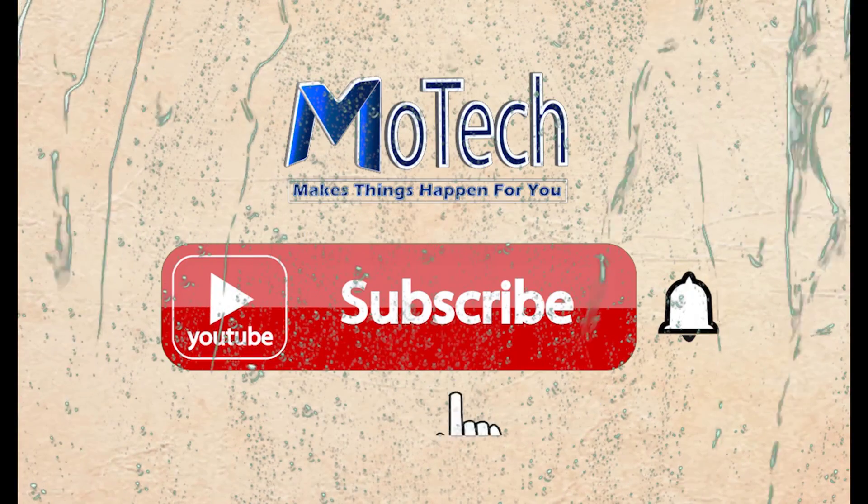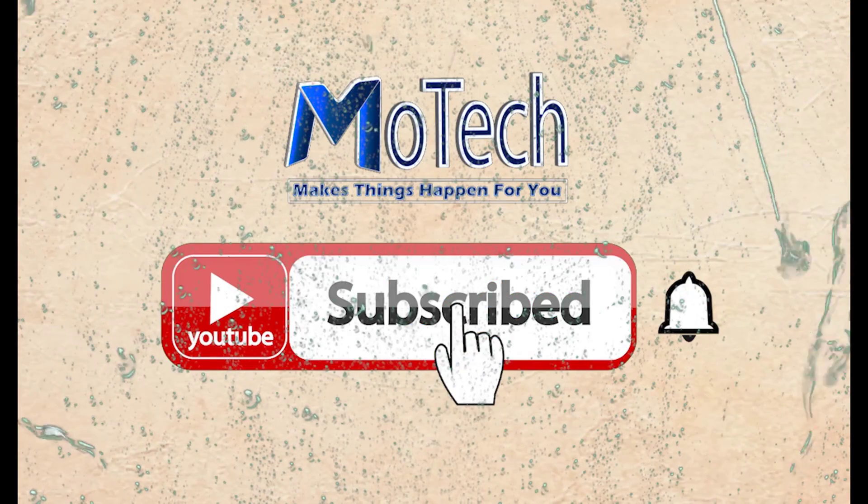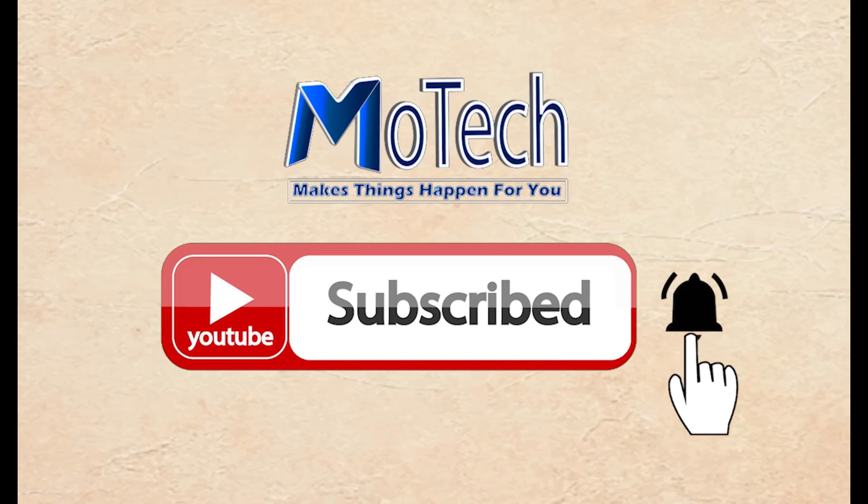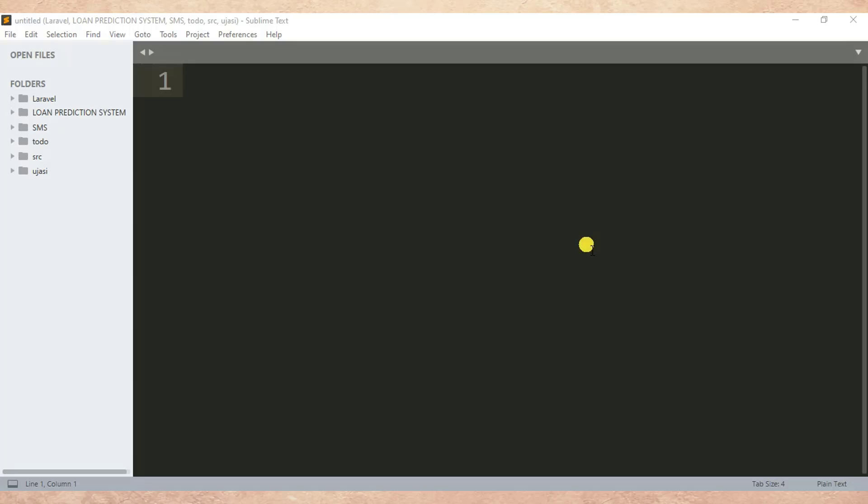Don't forget to subscribe and turn on notifications. Okay guys, how are you doing? I hope you are doing well. Welcome to our YouTube channel. In this tutorial...